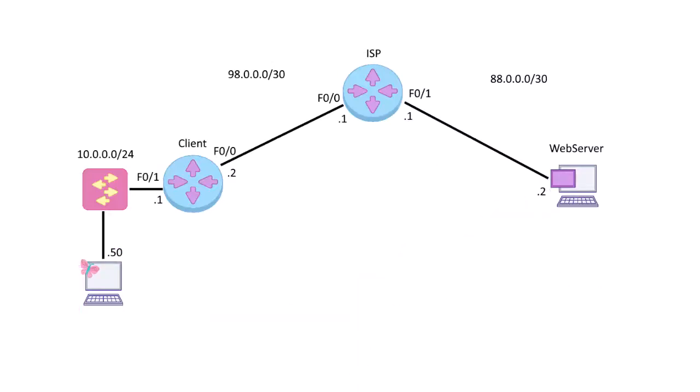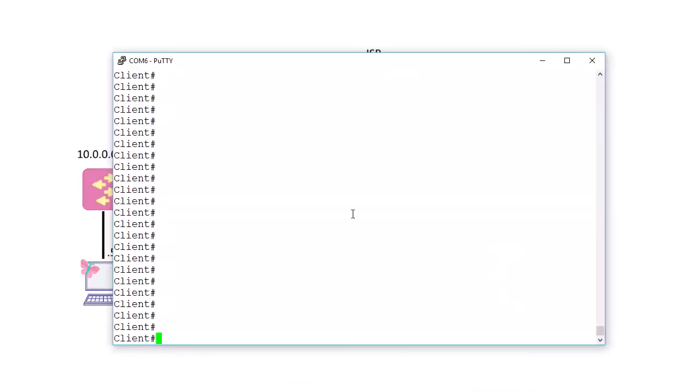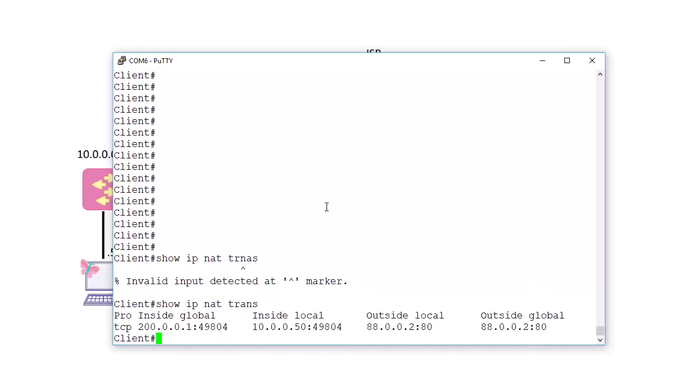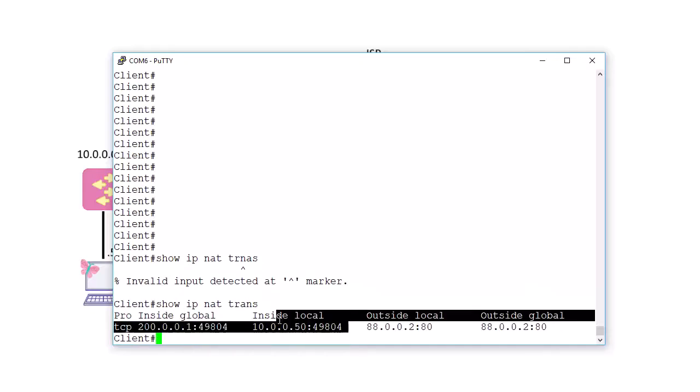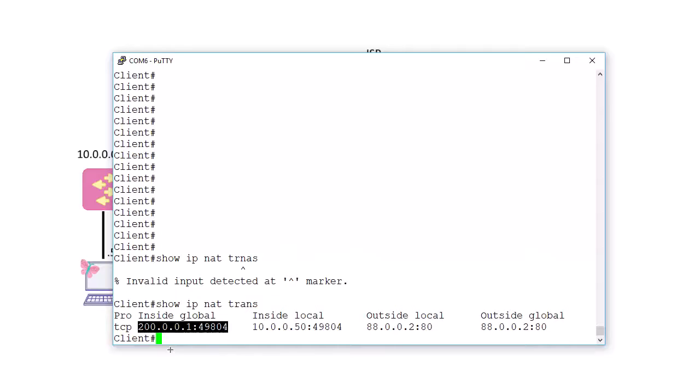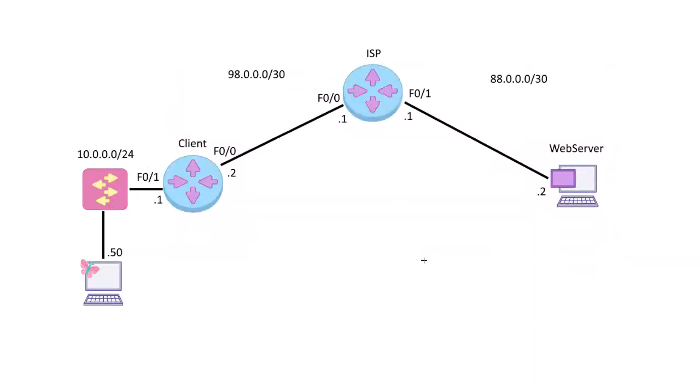So we'll go to the client router. I believe it's this one. Show IP NAT translations, spell it right. So as you can see our inside local address, 10.0.0.50, our client computer was translated into that inside global address, it was translated into 200.0.0.1.